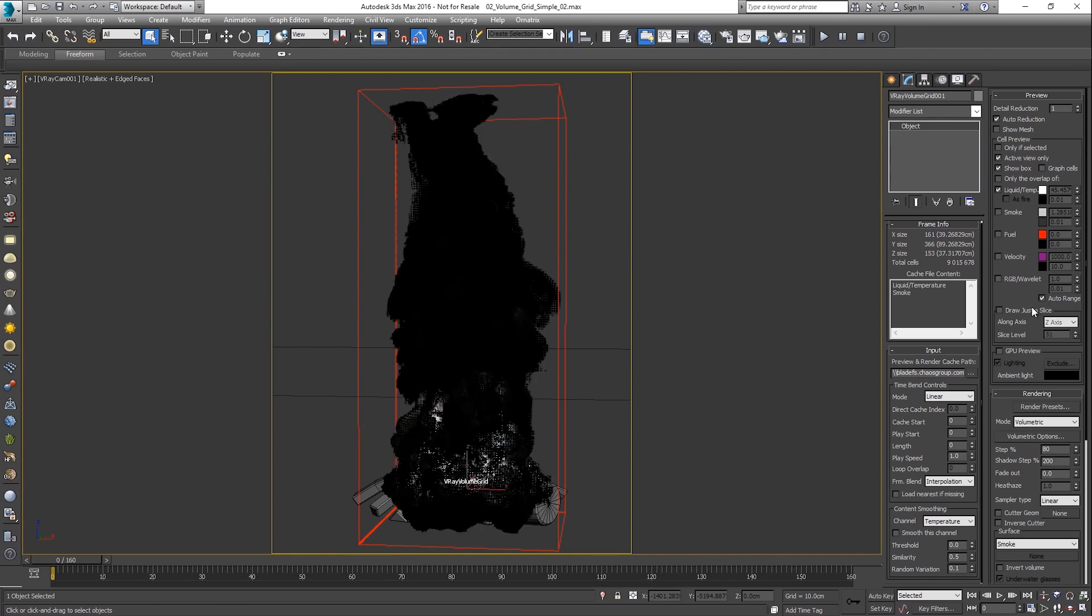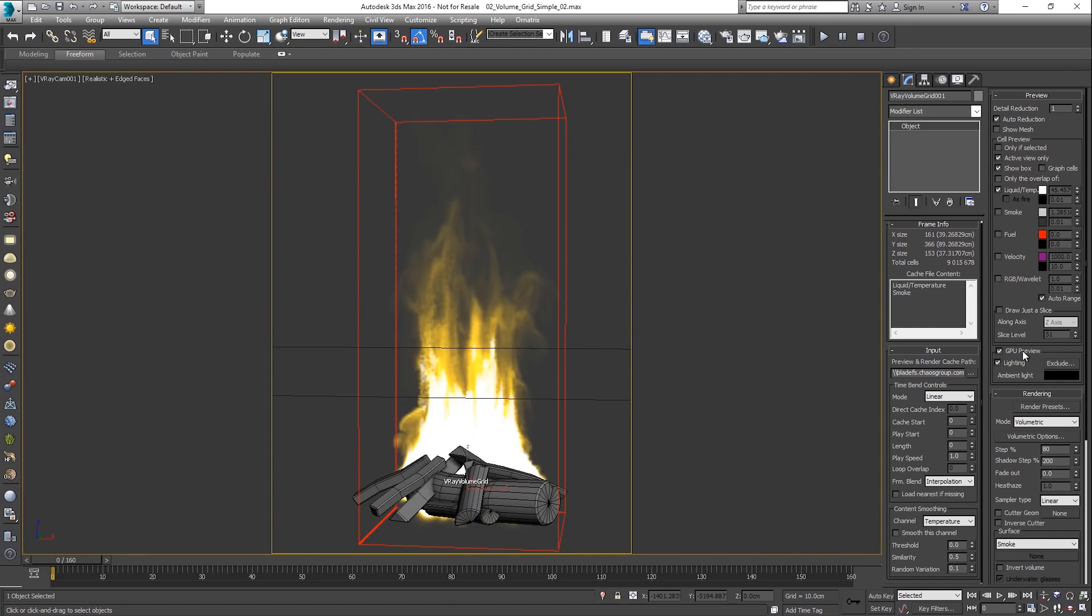Alternatively, a GPU preview can be enabled for better viewport visualization. Let's have a look at the render.